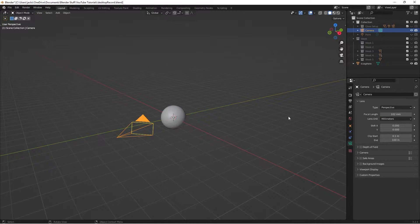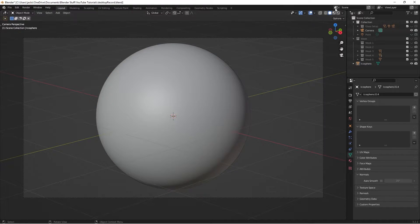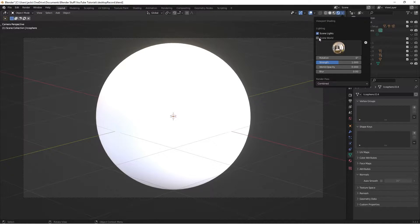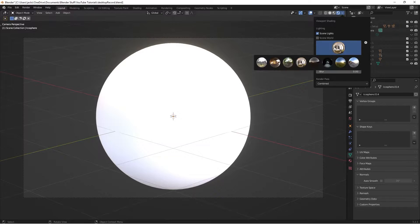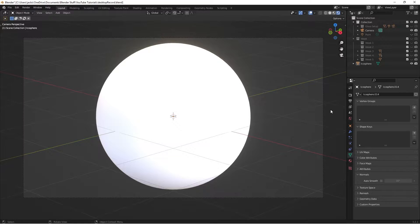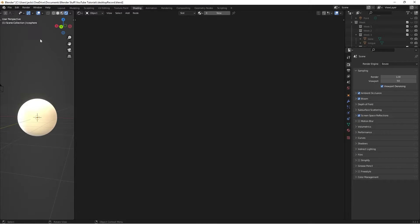That gives you a nice up-close view of the mesh. Then go over to rendered mode, uncheck Scene World, and use the pre-built HDRI indoor studio light that Blender has. Then if you're in EEVEE, check Ambient Occlusion, Bloom, and Screen Space Reflections, and you're good to go.